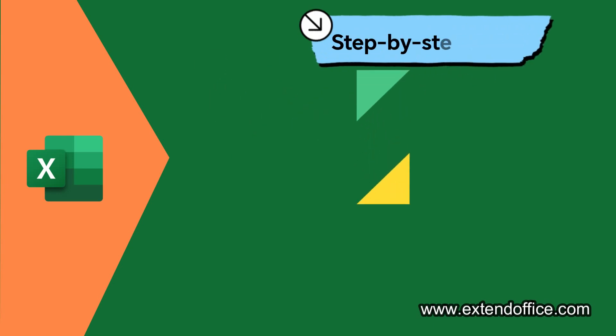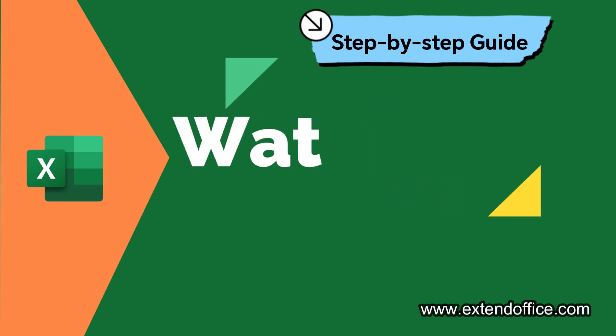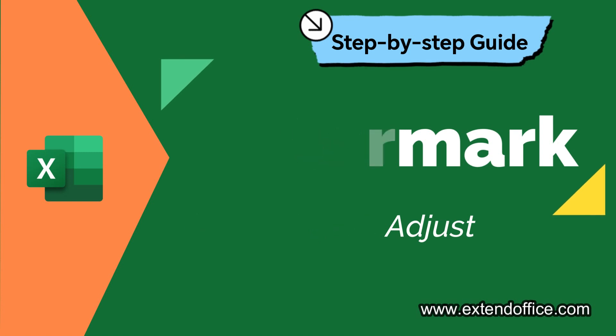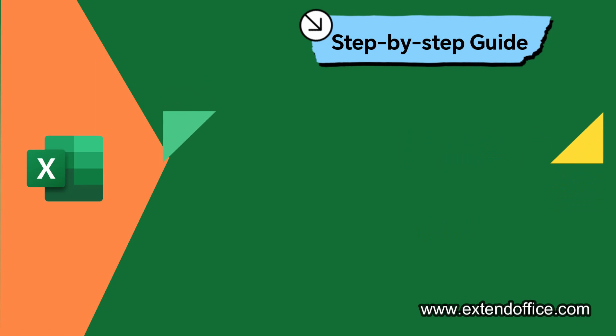Welcome to Extend Office Channel. In this video, we'll walk you through creating, inserting, and adjusting watermarks, empowering you to make your spreadsheets not only functional but also visually impressive.